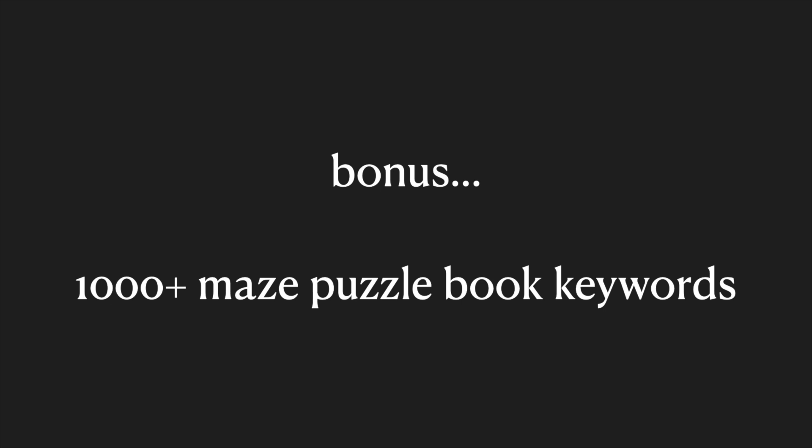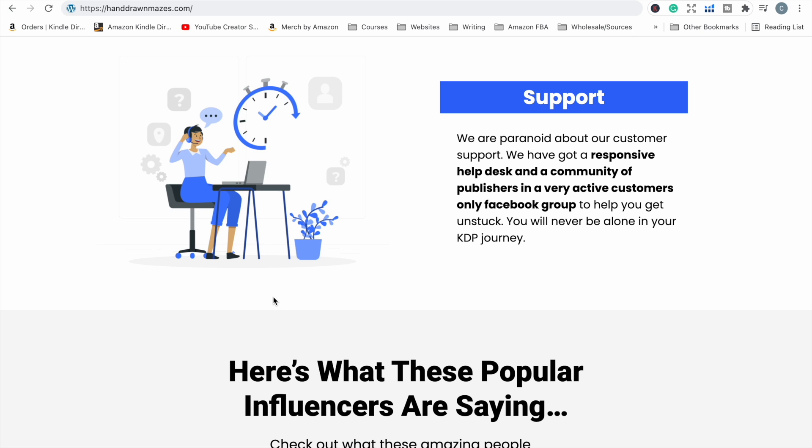And if you do end up getting the software and you use my link, thank you very much — I do have a bonus for you. I have thousands of keywords related specifically to the maze puzzle book niche. If you purchased the software through my link, let me know and I will send you the Excel spreadsheet, which has an absolutely massive list of keywords you can use in your listing, your title, subtitles, seven keyword slots, and in your ads if you run ads for your books. I hope I have answered any questions you might have had about the software features, pricing, and the different types of upgrades available.